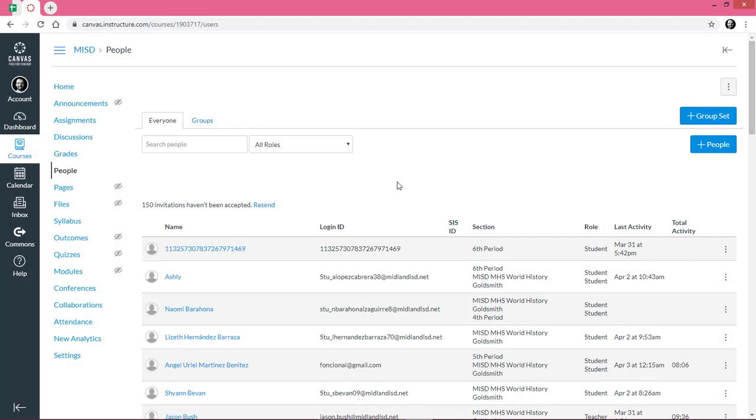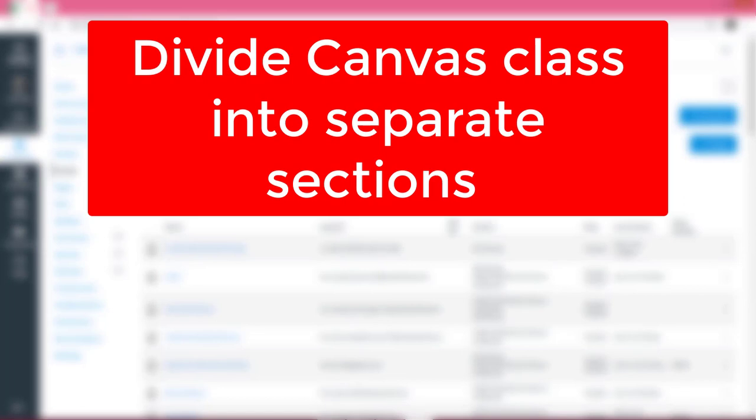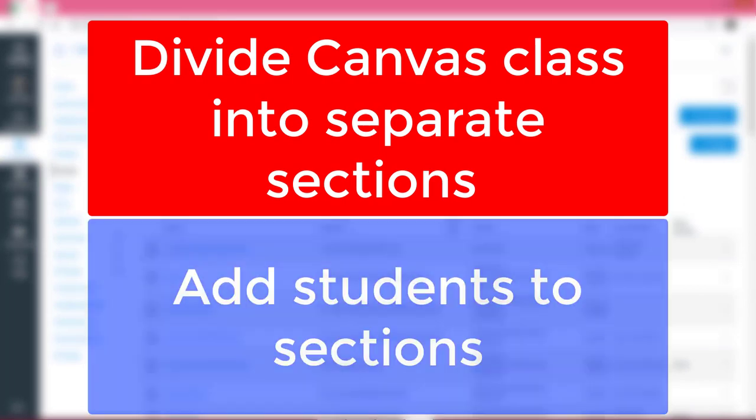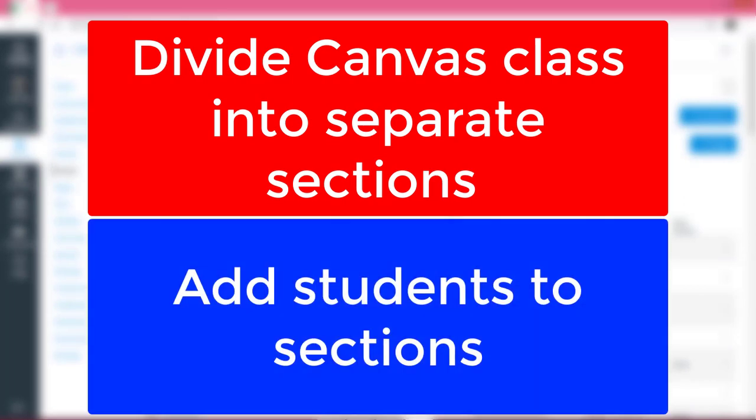Once you've done this for all your students, you're good to go. And there you have it. You now know how to create separate sections for an existing class and how to add students to those sections.